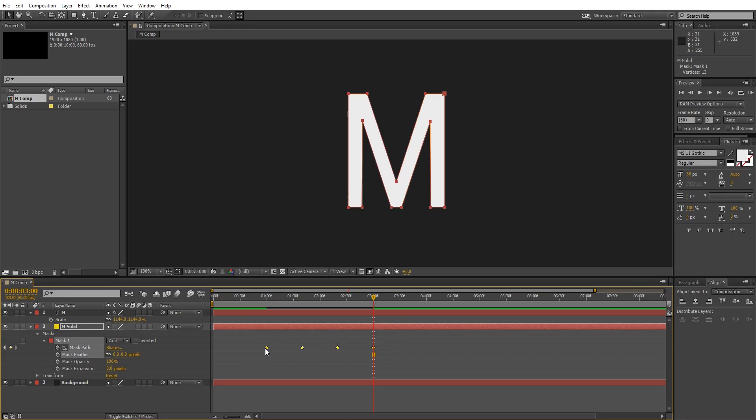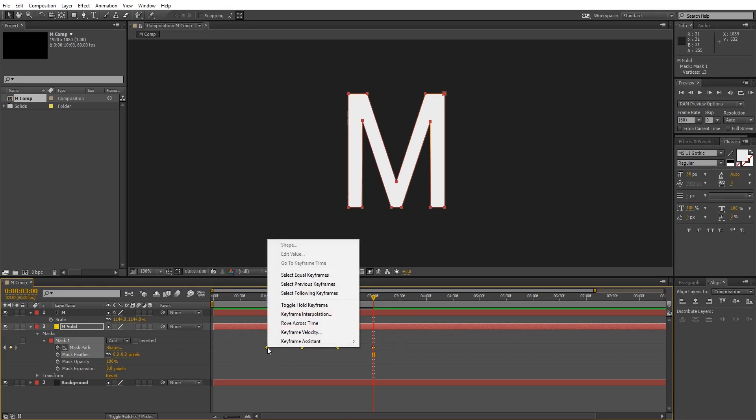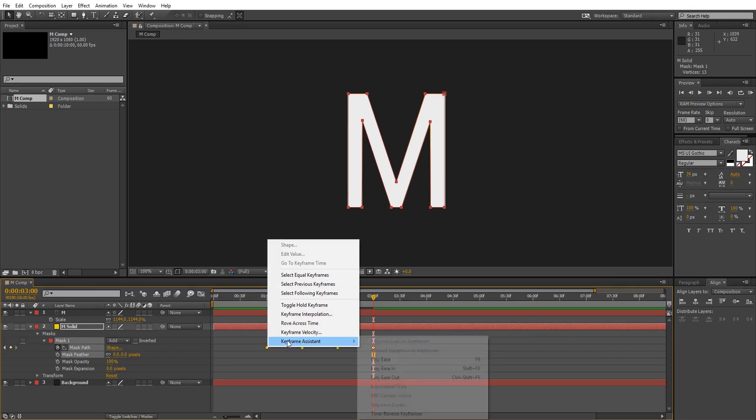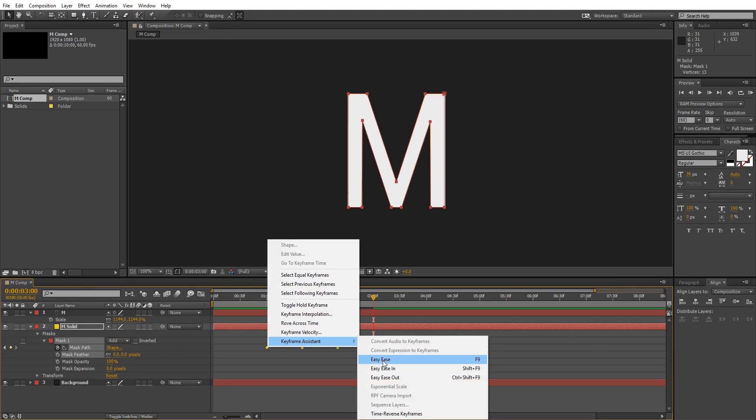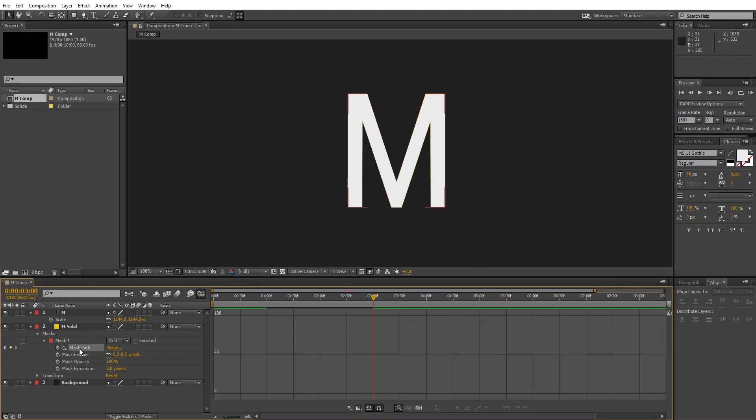Now select all keyframes, right-click, go to frame assistant and choose easy ease. Let's go to the graph editor to make it smoother.